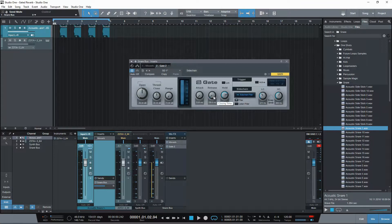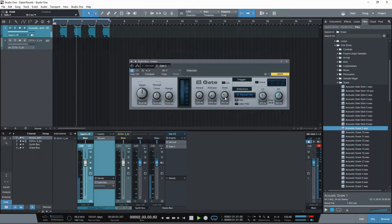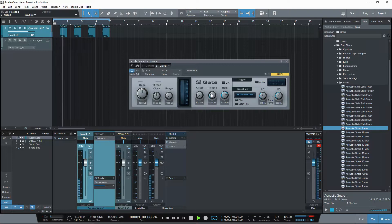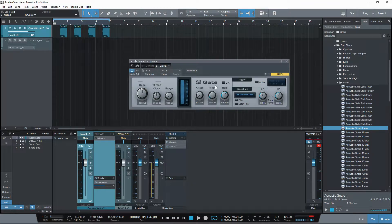Release, of course, is just how long it takes to close when it gets ready to close. And hold is how long it holds out before it closes, before it goes into that release phase. So you can play with that. See how that sounds a little bit more natural — just letting it die out a little bit longer, release a little bit longer. But that's kind of up to personal preference.